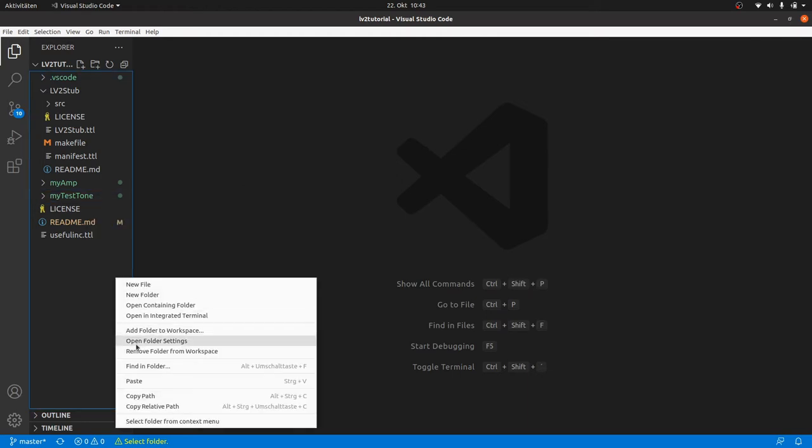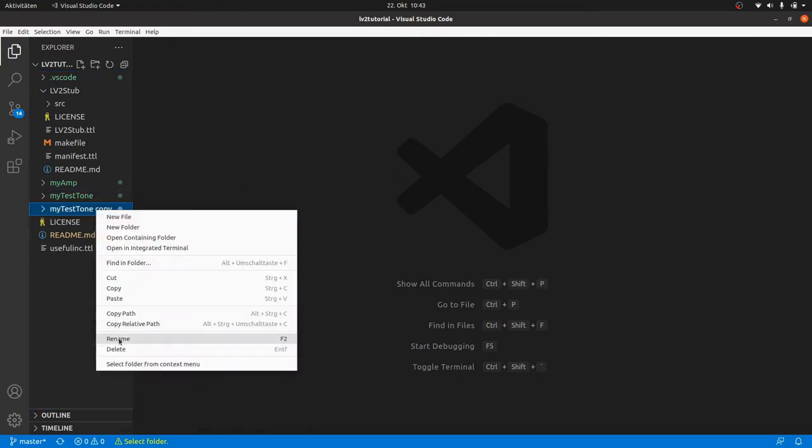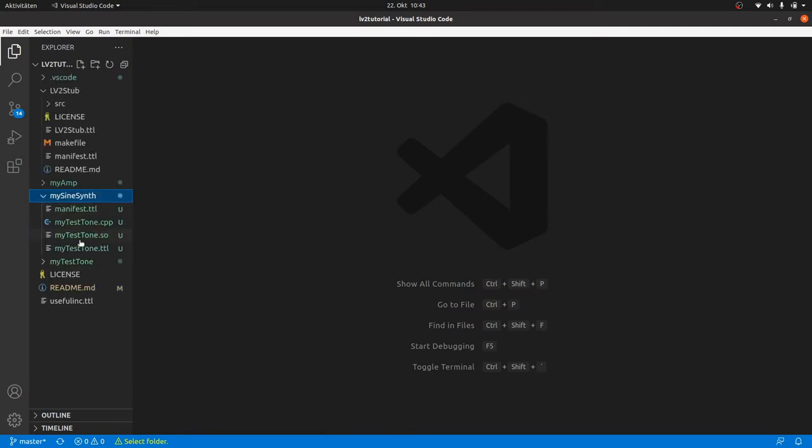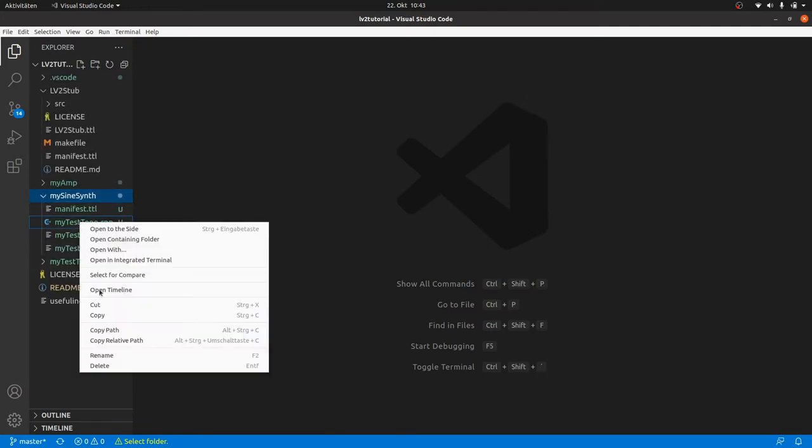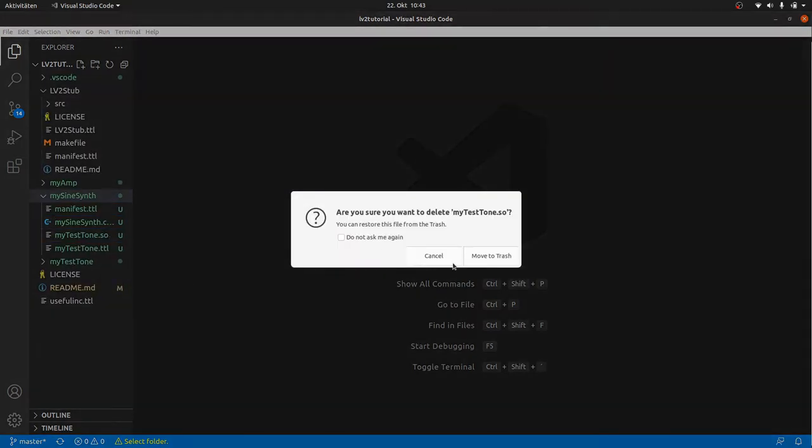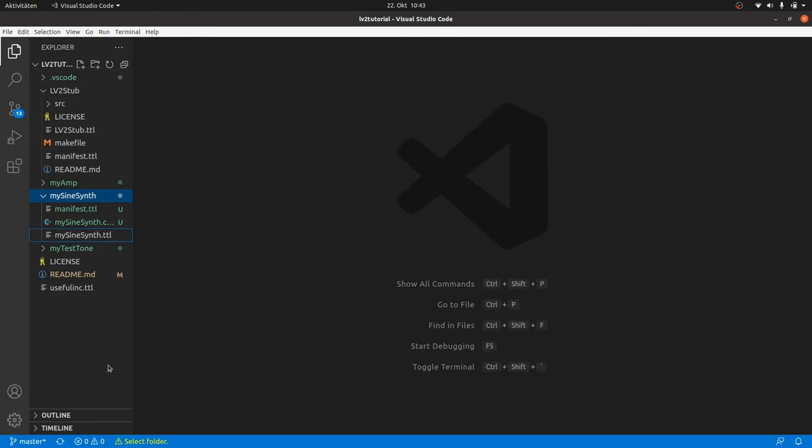Once again we start by copying and pasting the my test tone folder and rename it to mySineSynth. We also rename the my test tone files inside the folder to mySineSynth and remove the .so binary.